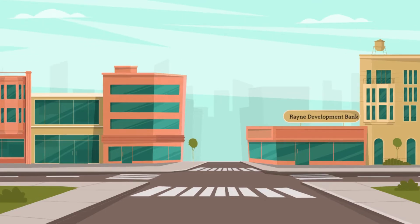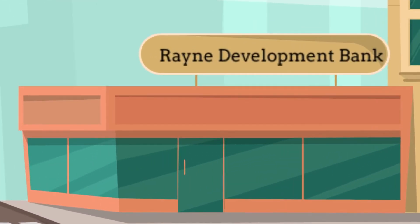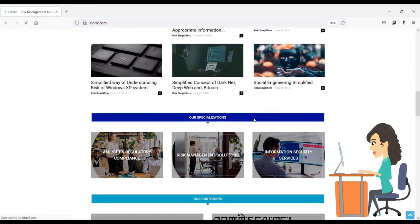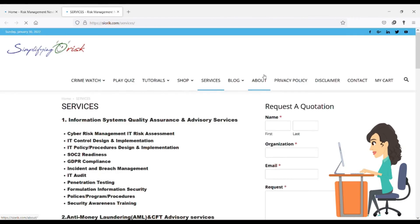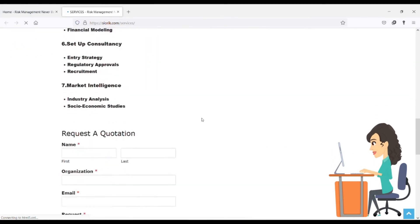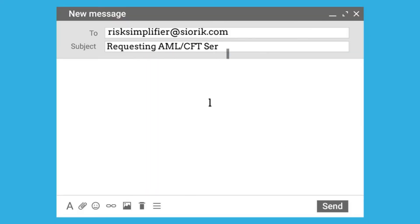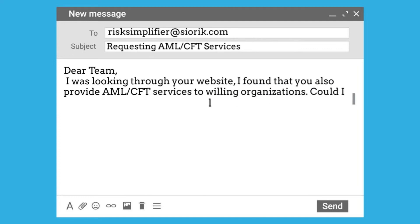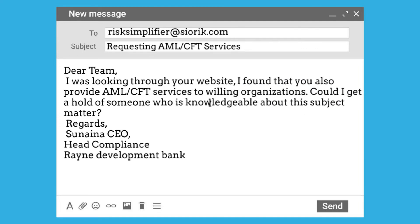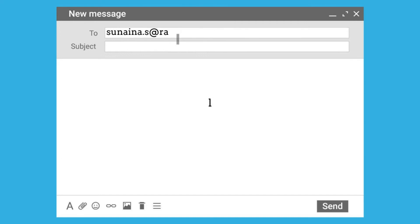In this course we will take you through the AML-CFT audit process of a fictional company, Ryan Development Bank, where you will get first-hand knowledge regarding the planning, implementation, and closure of an audit. This will help you in designing your own AML-CFT audit program for your organization.